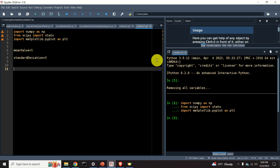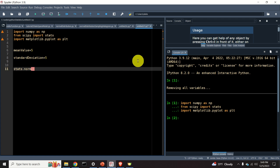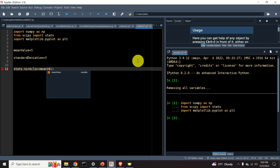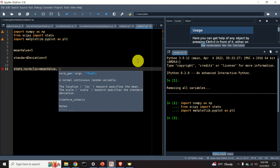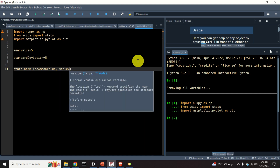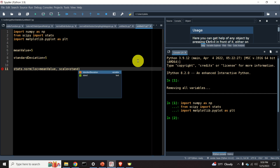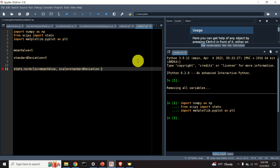To create a normal distribution, from stats we use the function norm — an abbreviation for normal. We need to specify two keywords: the first keyword is loc, short for location, which is the mean value; and the second keyword is scale, which equals the standard deviation. The function norm returns a distribution object, which I will simply call distribution.